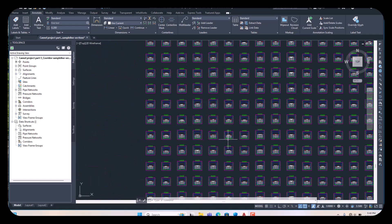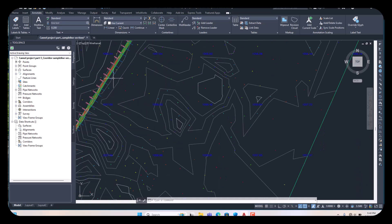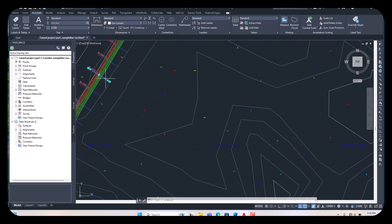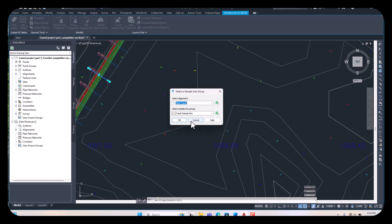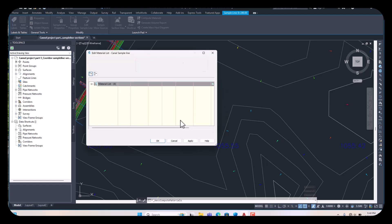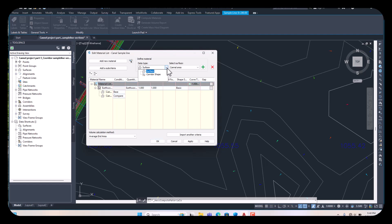Now go back to the corridor and select any one sample line again. Click Compute Materials and choose the alignment and sample line group. Then expand and you can see the earthwork we already assigned here. Then say to add material, and select Corridor Shape.